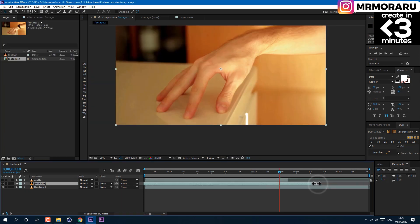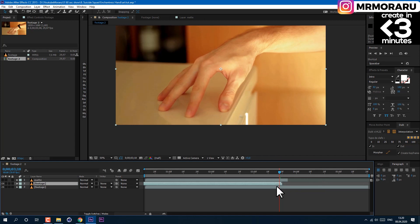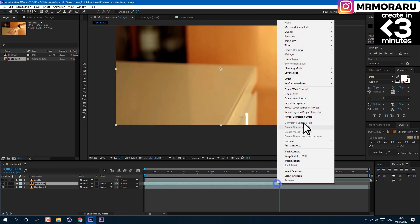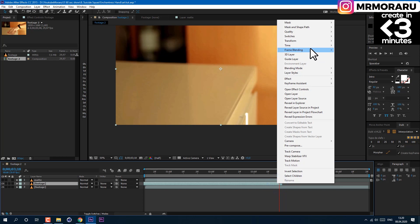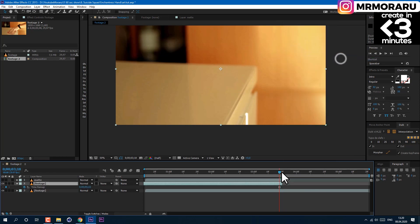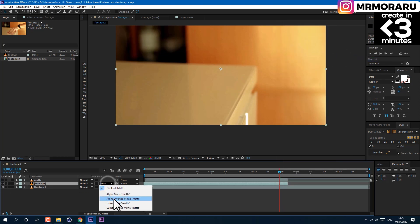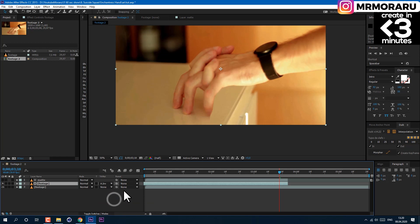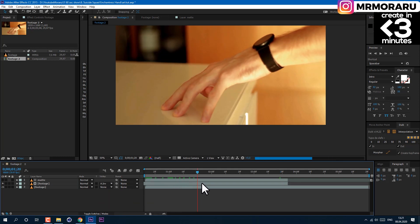Then drag the footage below our matte to a point where nothing is in the frame. In my case, it's the end of the video. Right-click on it to go to Time, Freeze Frame. Now change Track Matte to Alpha Inverted Matte. This is what we get as a result. Now we need to work on a few details.